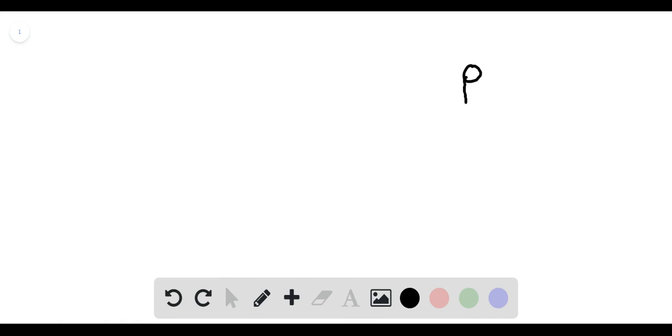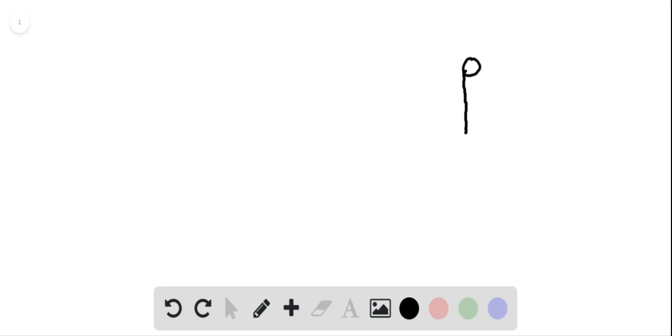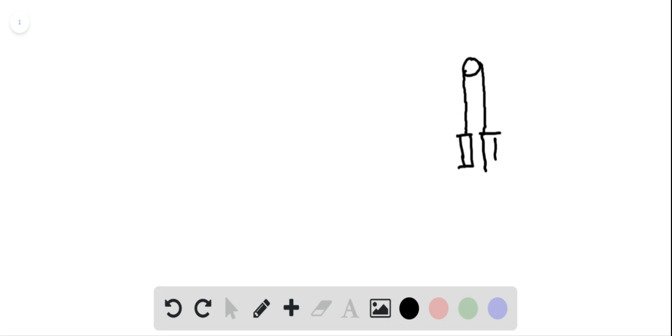For the given problem we have the following situation. Two containers are connected by a cord and passed through a frictionless pulley.